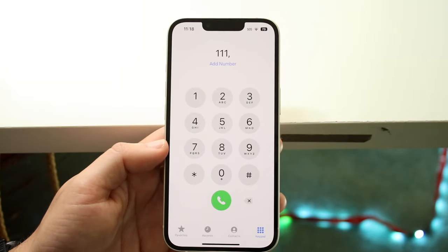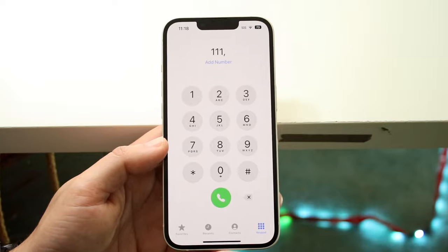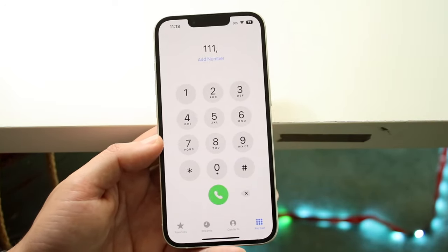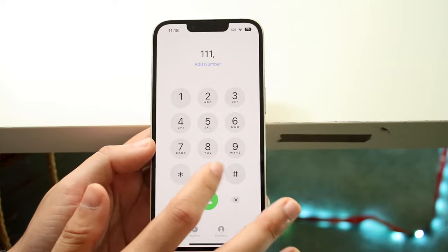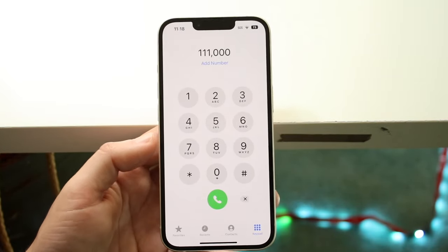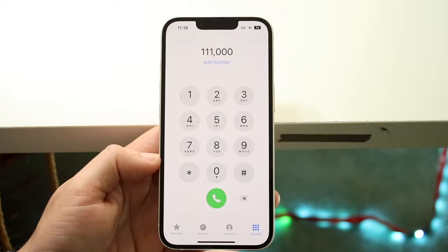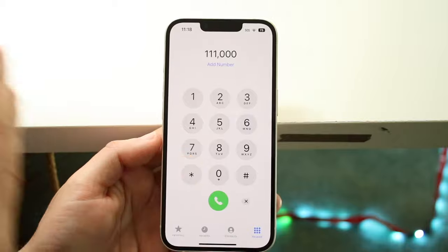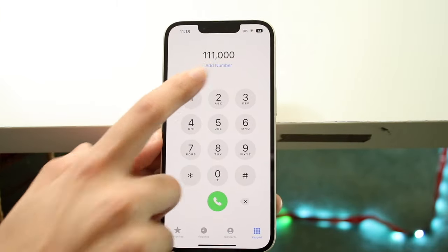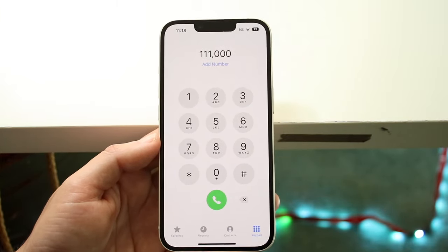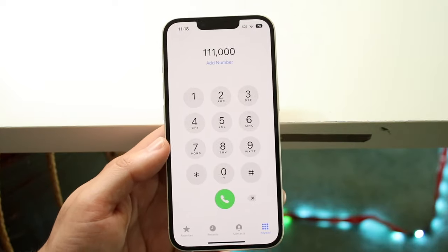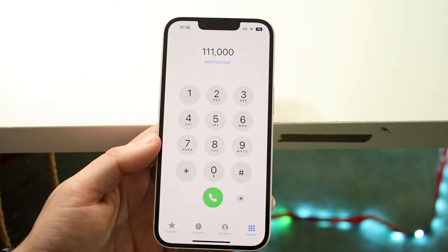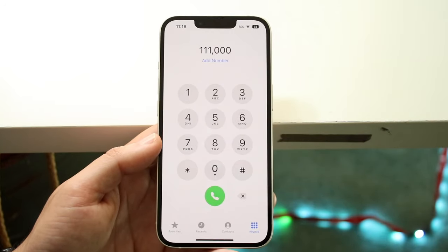Now it's going to tell you to type in the extension number. So let's say the phone number was 111, but their extension is 000. What's going to happen is if you click the ring phone number now, it's going to first dial that phone number — 111 — and then after it connects, it's going to go ahead and dial that extension automatically. As long as their system is set up properly and that extension is the right extension, you'll be able to contact them directly.